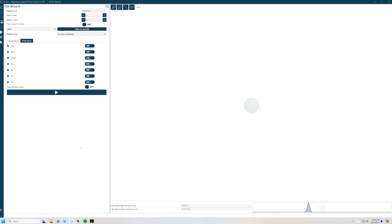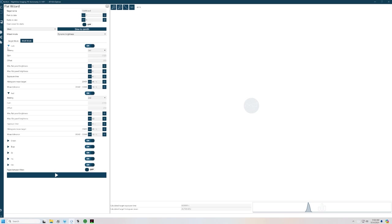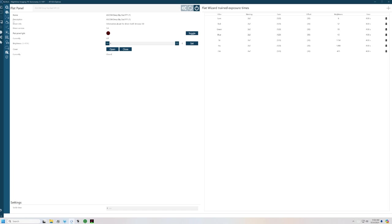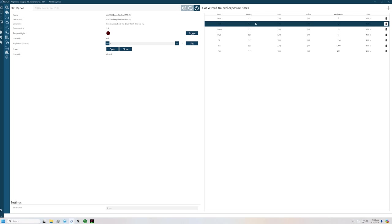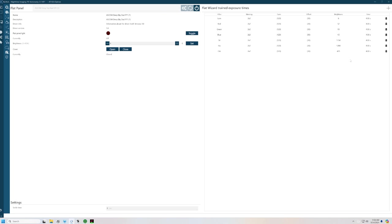Now that we're complete, if we go through and look, if we go back to our equipment tab and go to my flat panel, now I have what it came up with. For loom, it was a brightness of six. For red, 52. For green, 19. And so forth. So now that will become part of the NINA profile. And I don't have to do this calculation anymore.